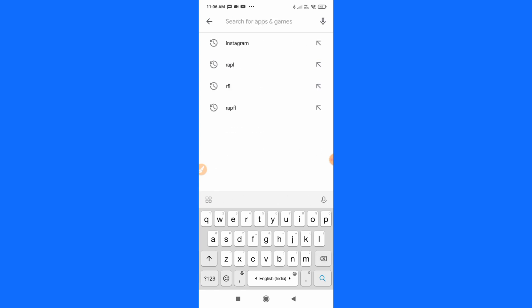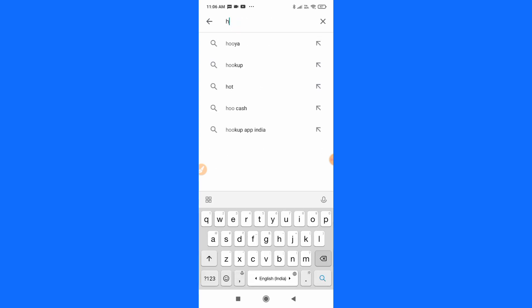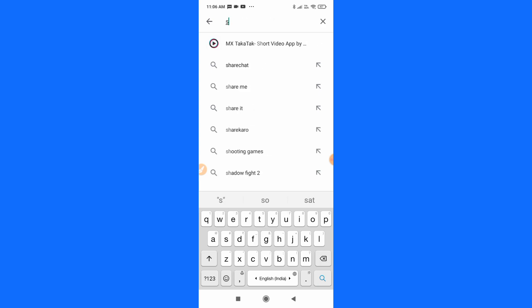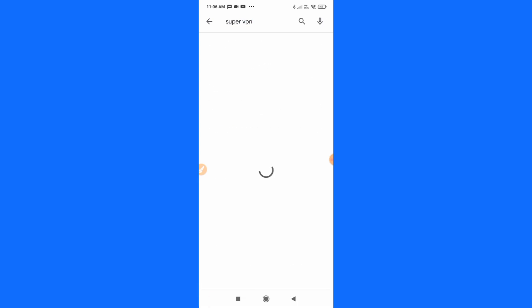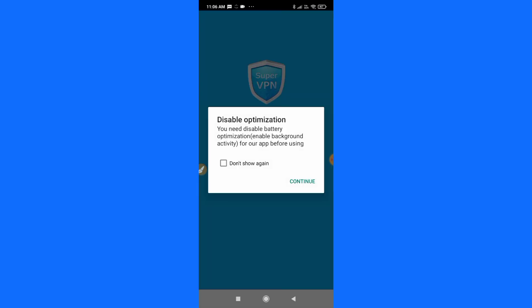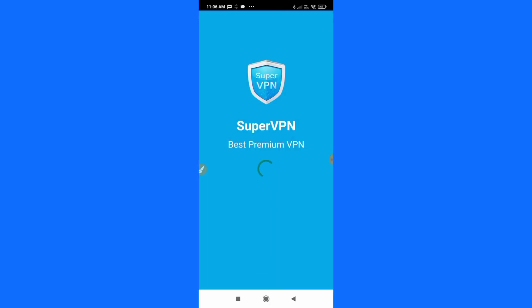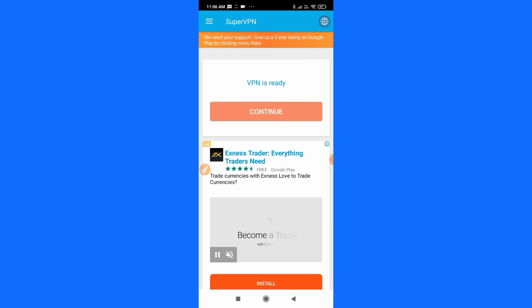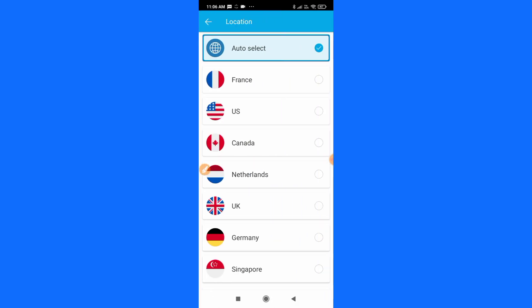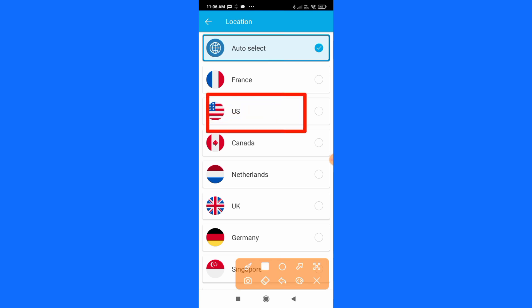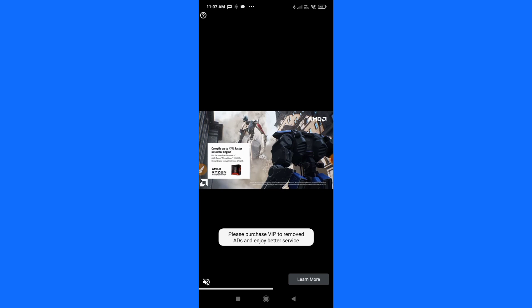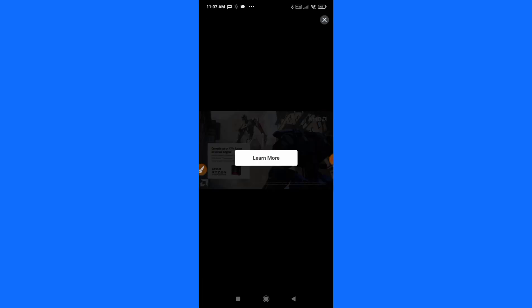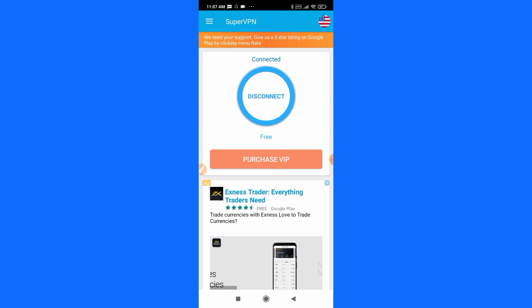Then go to the Play Store and search for an application called SuberVPN. After downloading it, click on Open, then click on Continue and allow it. Here you have to click on the option in the top right corner and search for US — there is a US option. Simply select it, then click on Connect and skip any advertisements. After skipping, you can see the VPN has been connected.